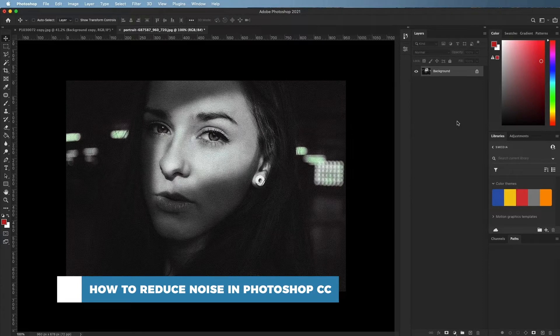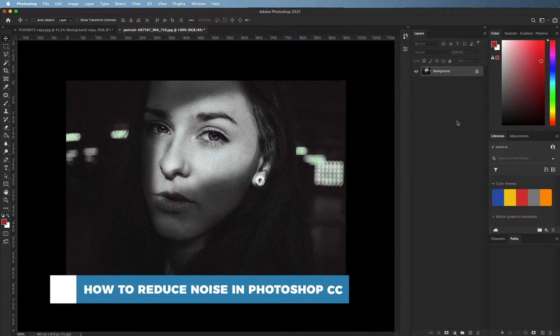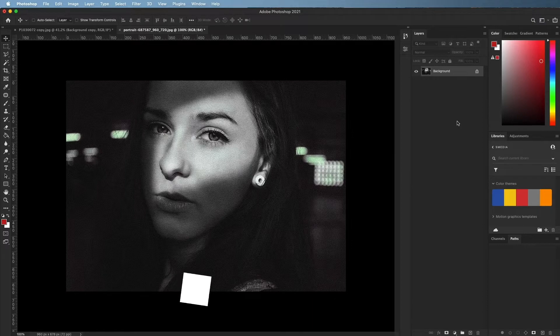Some images may have a lot of noise which causes them to look grainy. You can compensate for this by reducing the image noise.